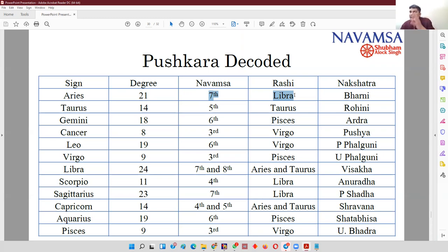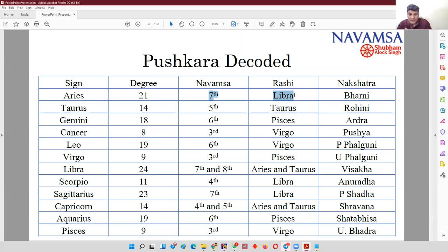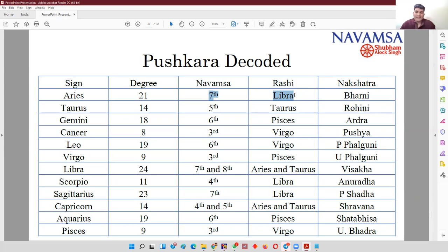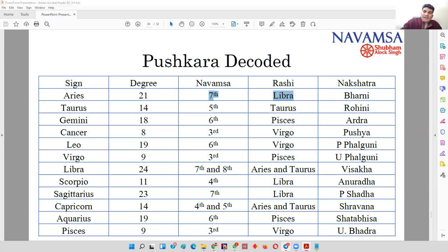Why is it not a concept? Because the Libra Navamsha in Aries Rashi spans from 20 degrees to 23 degrees 20 minutes. This is a long span, and if you consider any planet going through this span as Pushkar, then there is no speciality with Pushkar. Pushkar Navamsha is quite an erroneous concept. Many people become very happy to see their planets in Pushkar Navamsha, but as an astrologer, I can definitely tell you it is not a concept supported by the classics.